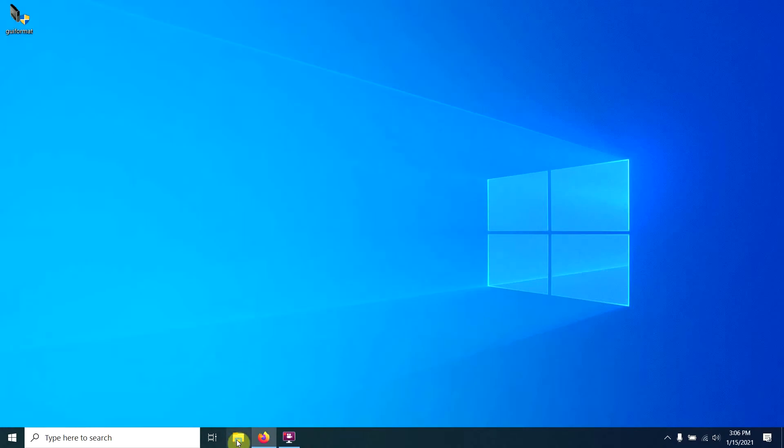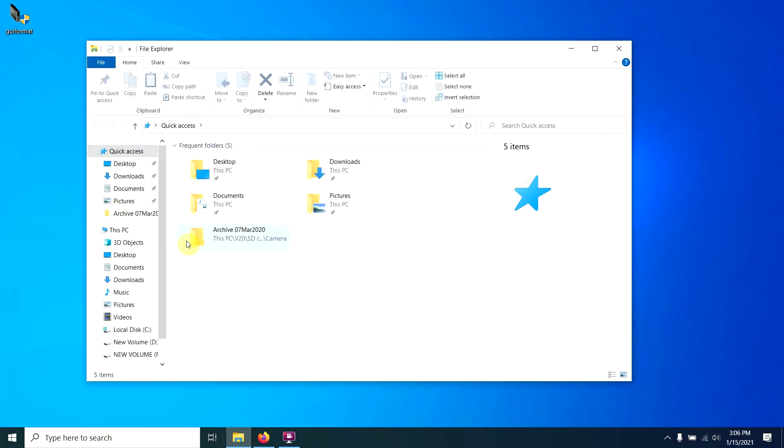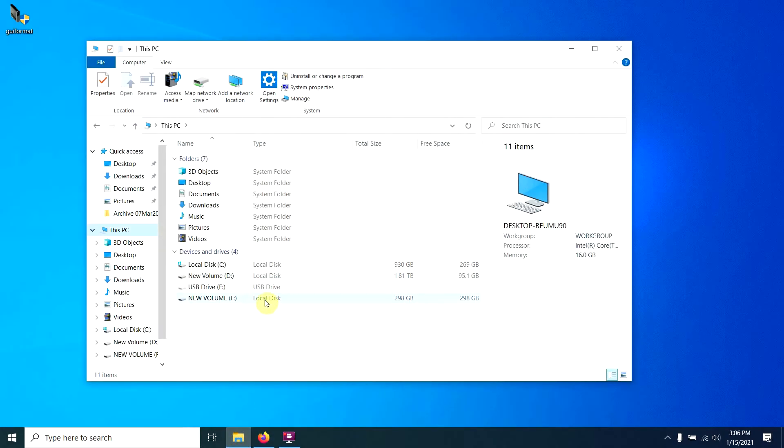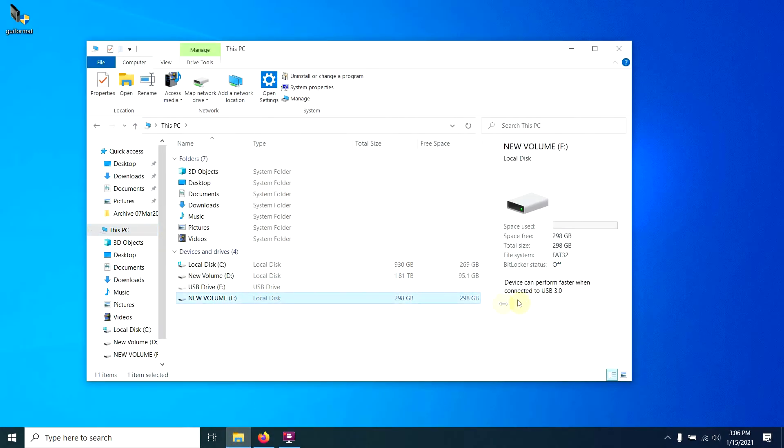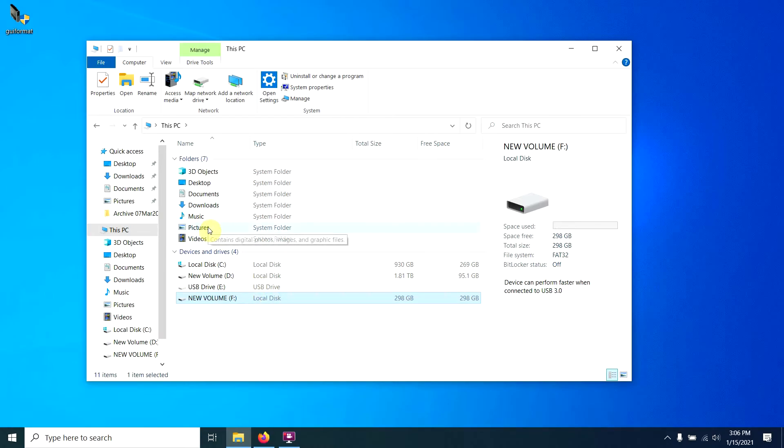So now when we go back to this PC, we still see this drive here, but now our file system is FAT32 instead of NTFS. So now this drive is good to go to install in your DVR, your PlayStation 4, or whatever you're going to want to do with it.